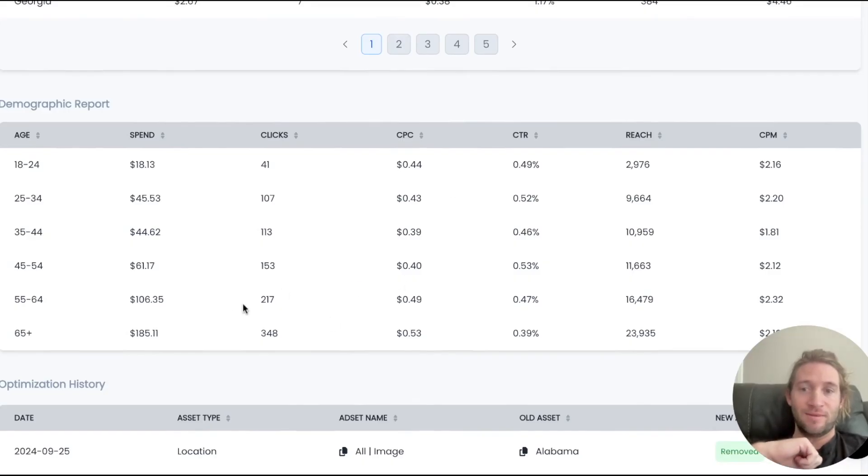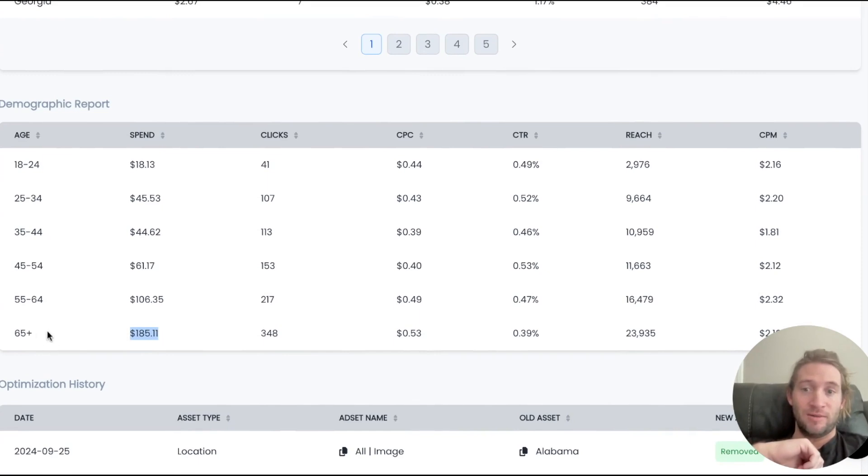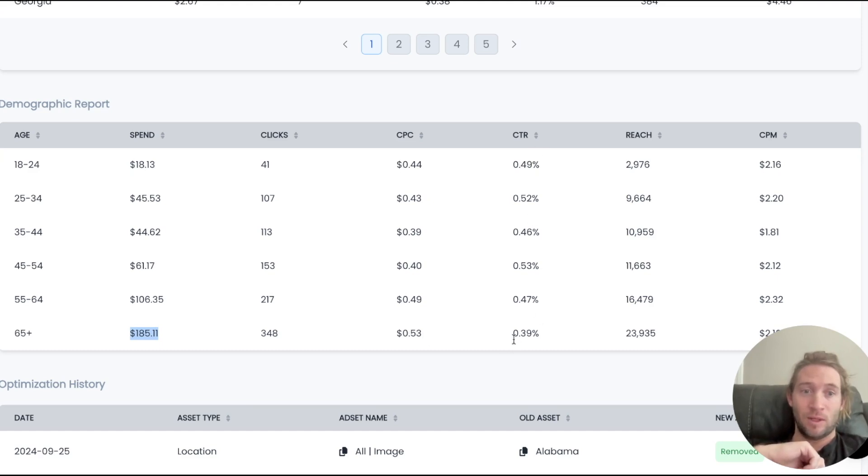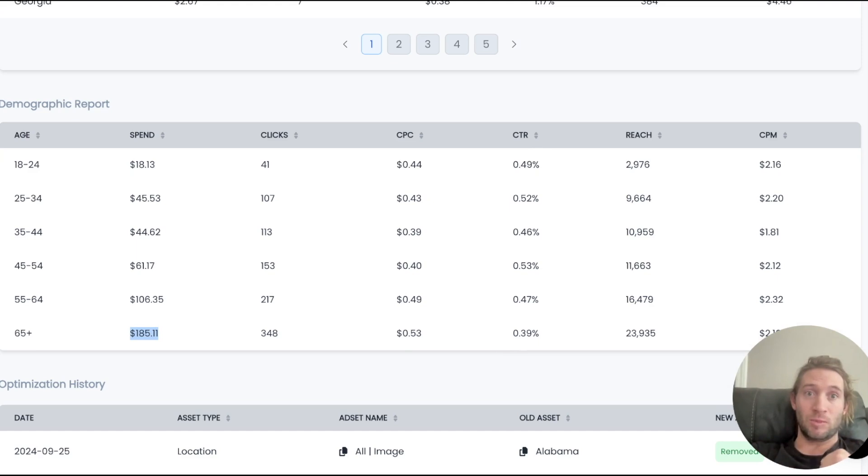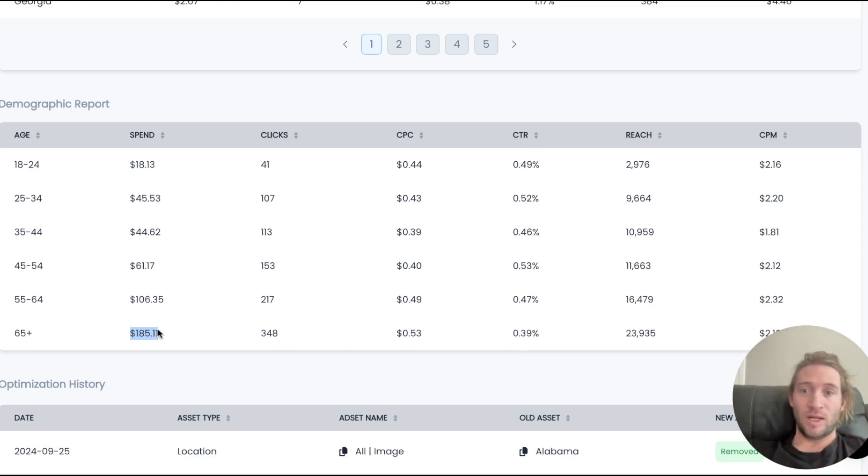When we come into this report, we can see that Facebook spent a majority of the budget on this campaign for people who are aged 65 and older. You can see that it has the highest cost per click and one of the lowest click-through rates as well. Also, it's driving some of the lowest performance. But why is Facebook spending a majority of the budget on the 65 plus age group?